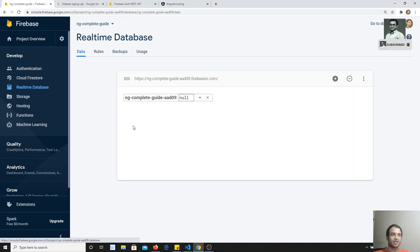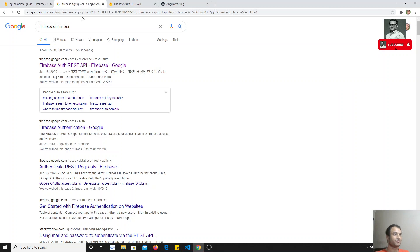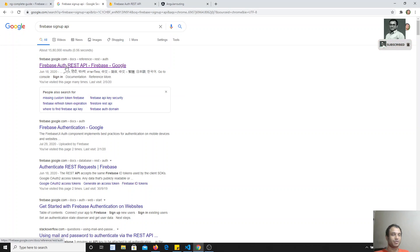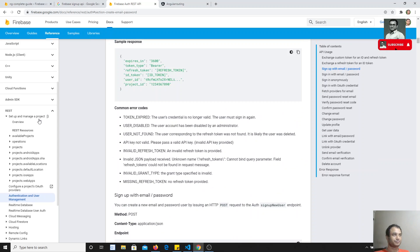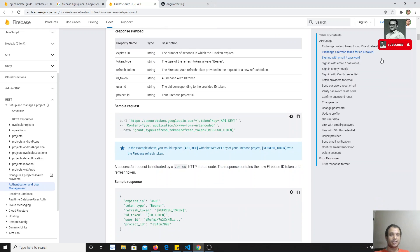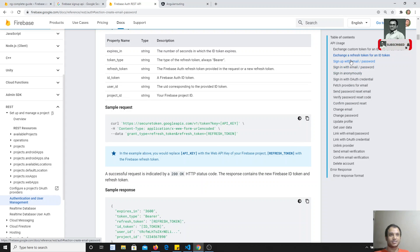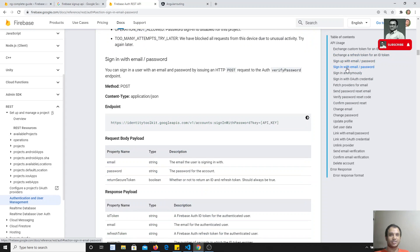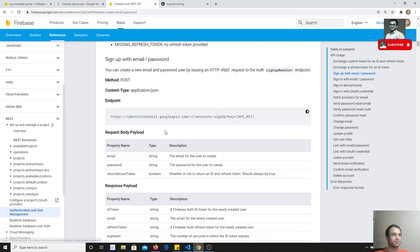Firebase has a separate API for authentication — the Firebase Auth API. If you want, you can search 'Firebase sign-up API' or 'Auth API' in Google and you'll be able to see this Auth API documentation. Here we are concerned with sign-up with email and password, and sign-in with email and password — registration and login are our concerns.